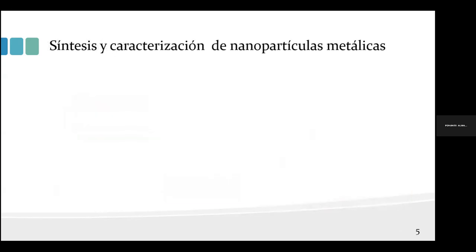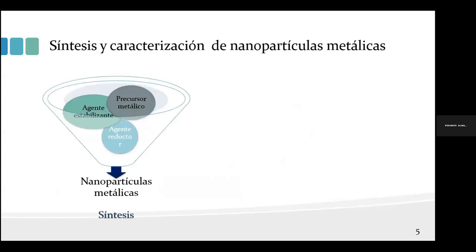Para la síntesis de nanopartículas se establecieron las condiciones y se encontró que los mejores precursores para obtener nanopartículas estables fueron el nitrato de plata y el nitrato de cobre. El agente estabilizante utilizado fue goma arábiga y el agente reductor, que permite el cambio de iones metálicos a átomos, fue la hidracina.